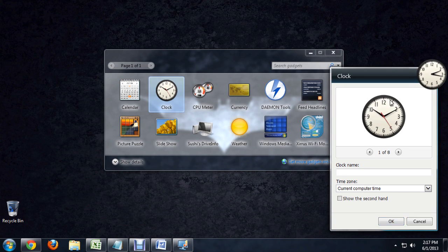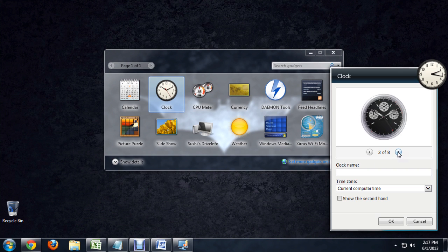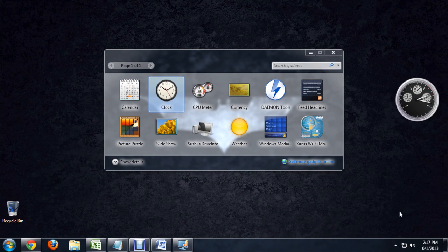And every gadget will have different options, so we can kind of scroll through them and select whatever we want, and there you go.